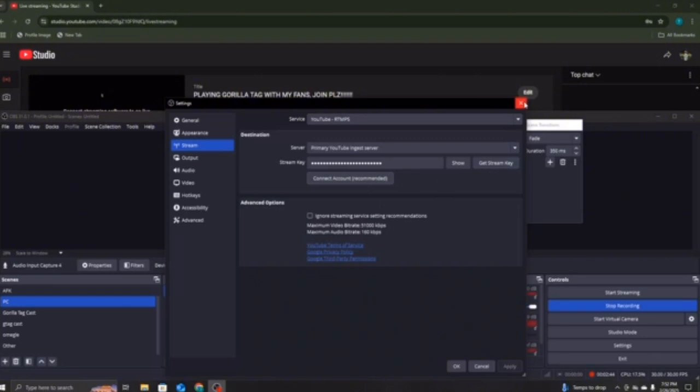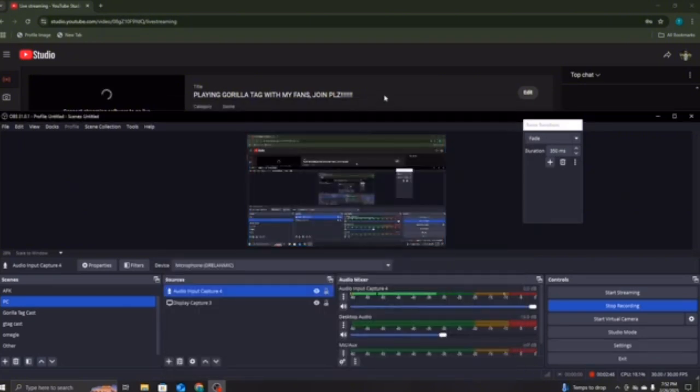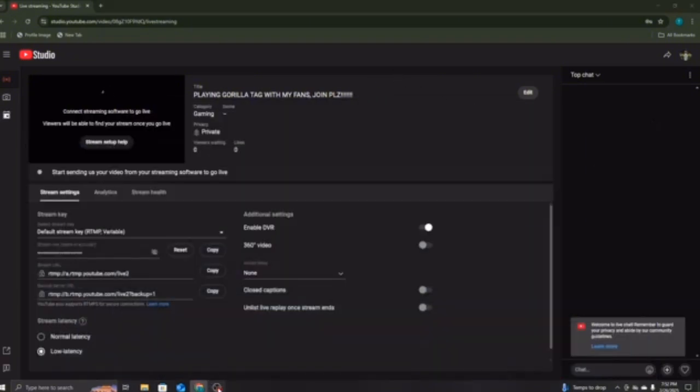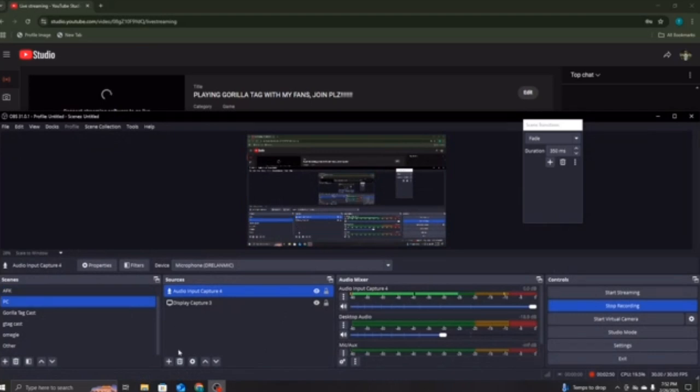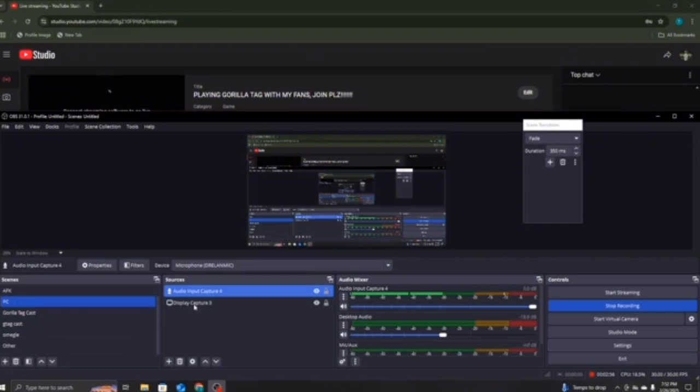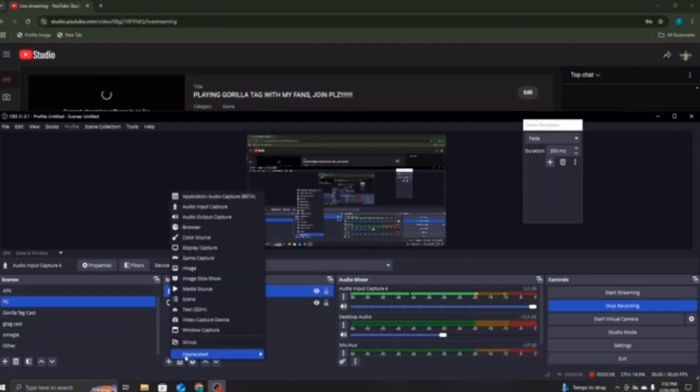Now you have your OBS connected to this. And then, if you want to know how to put the code up and stuff, all you have to do, what you want to do, right here, you can see all this, the display and all that. You want to press Add.